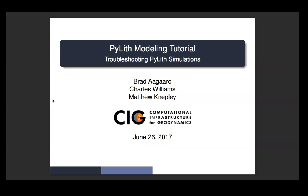Okay, so this last session for the day, we're going to talk about troubleshooting PyLith simulations.